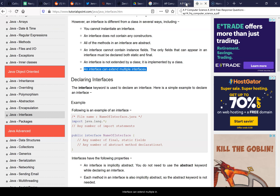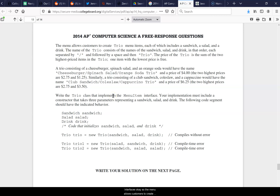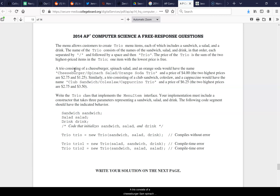The menu allows customers to create Trio menu items, each of which includes a sandwich, salad, and a drink. The name of the trio consists of the names of the sandwich, salad, and drink in that order, each separated by a forward slash, followed by a space and the word 'trio.' The price of the trio is the sum of the two highest-priced items — the lowest-priced item is free. For example, a cheeseburger, spinach salad, and orange soda would have the name 'Cheeseburger/Spinach Salad/Orange Soda Trio' and a price of four dollars.